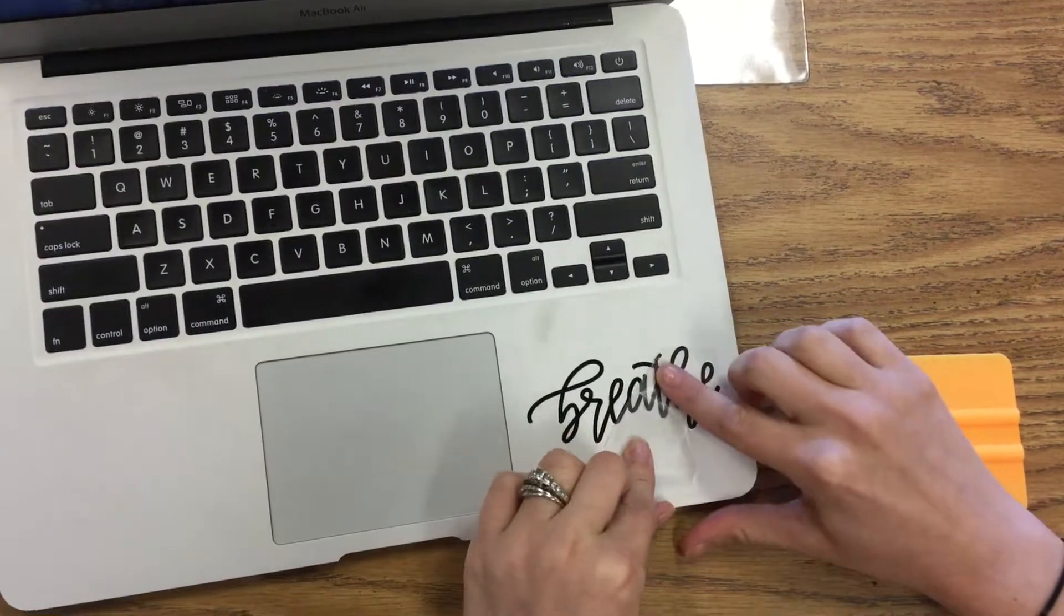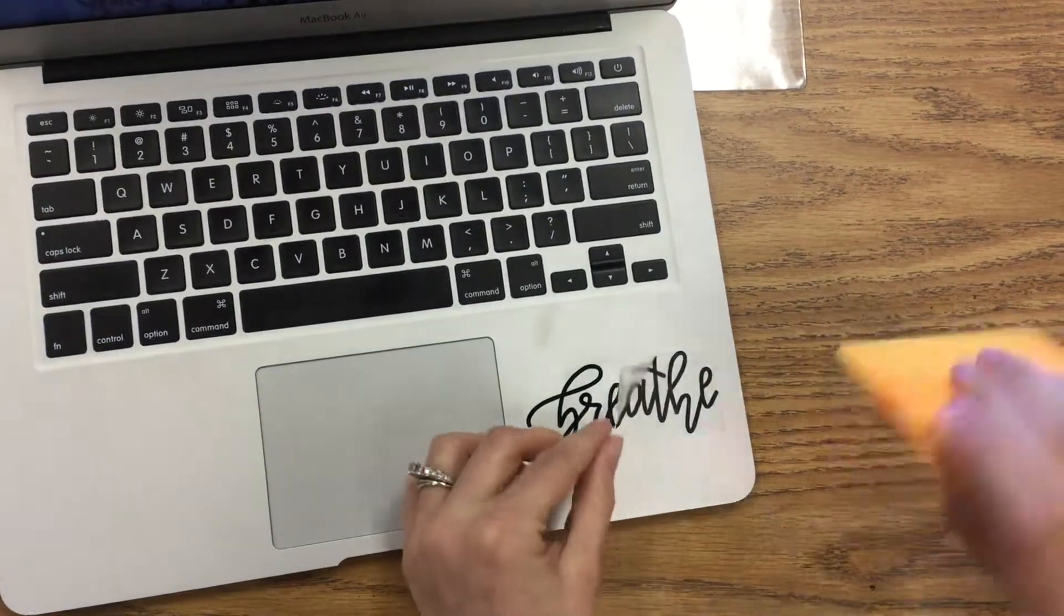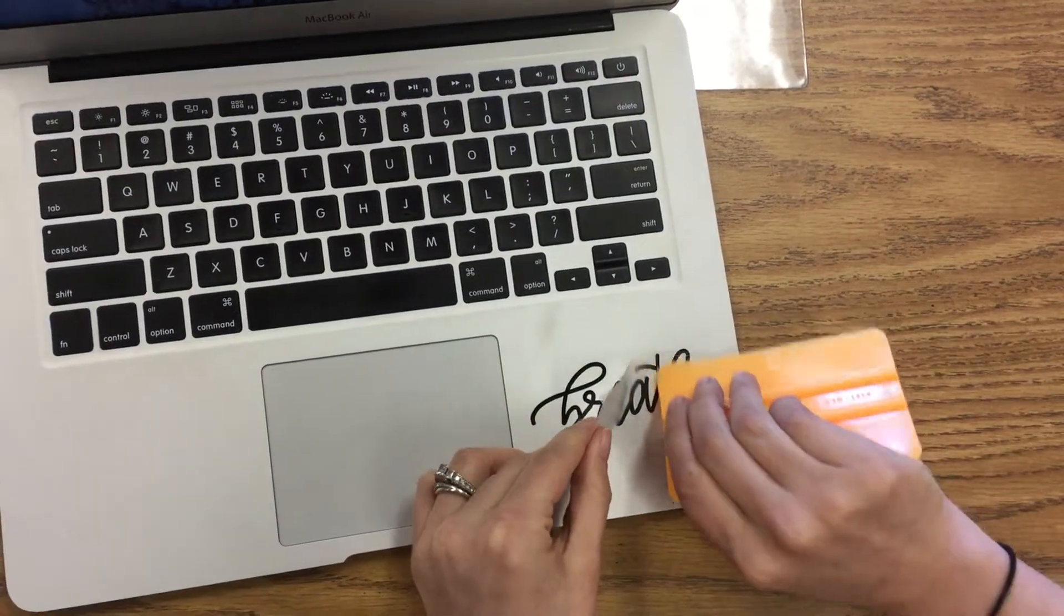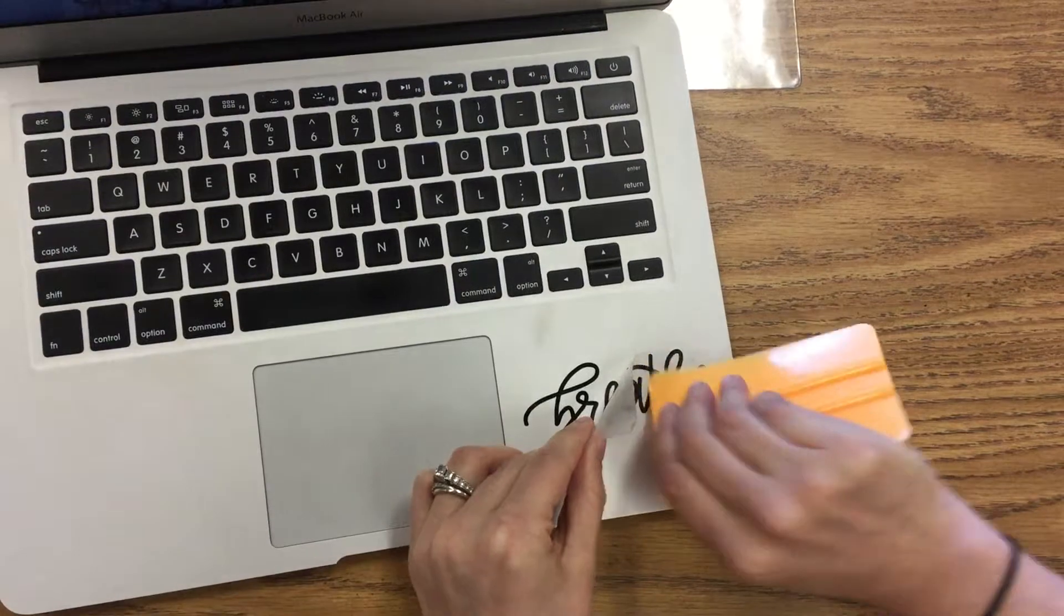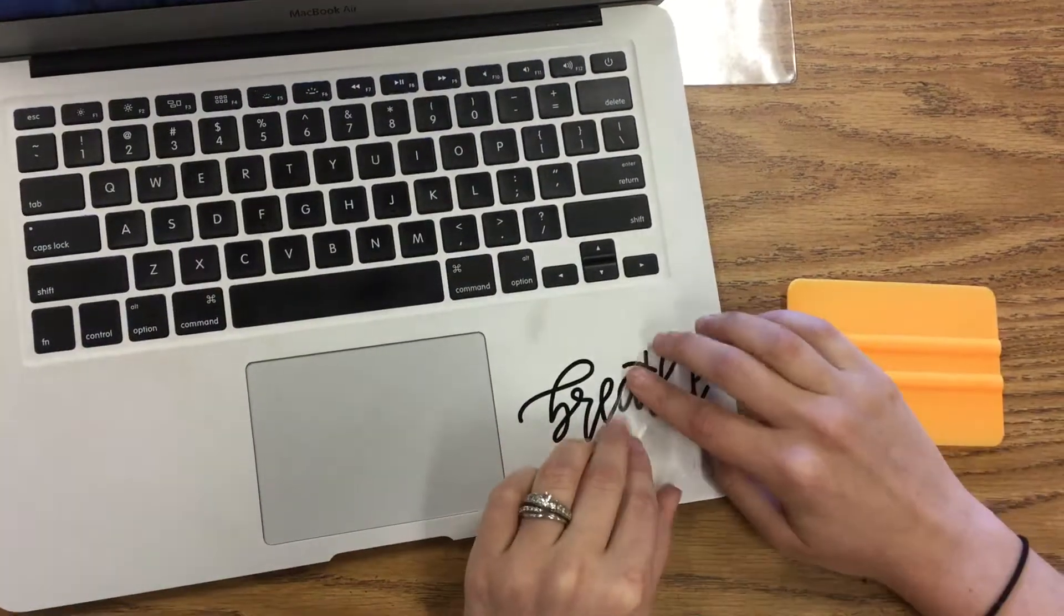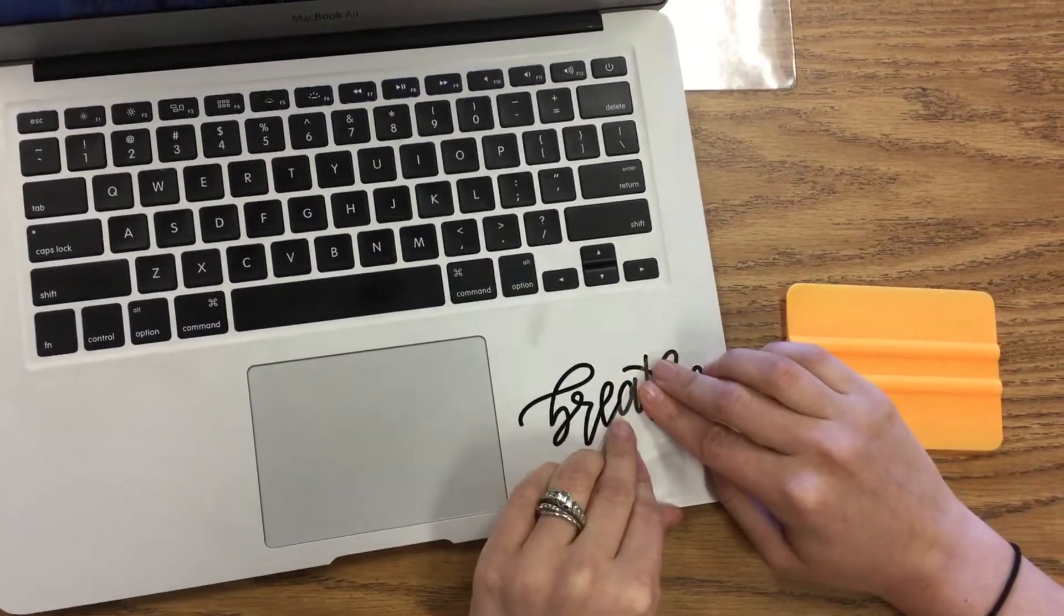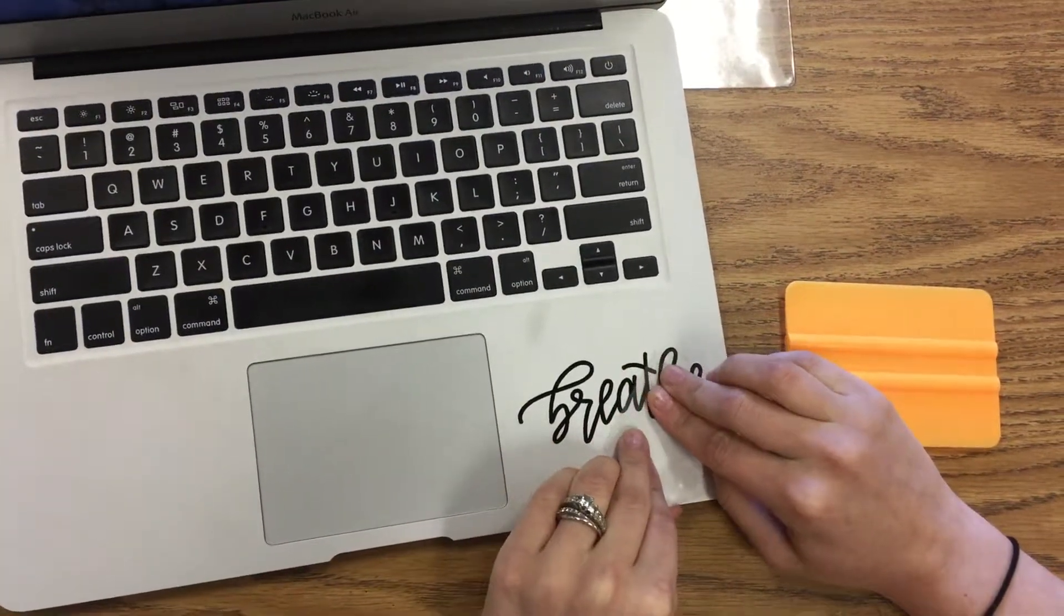So see how it's coming up there? I'm just going to take my squeegee, re-rub that area, and then it sticks back down.